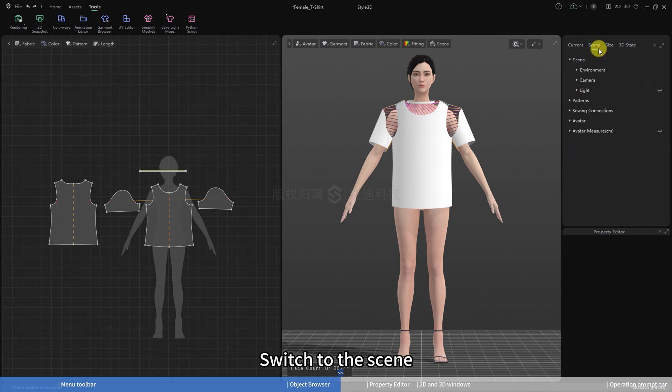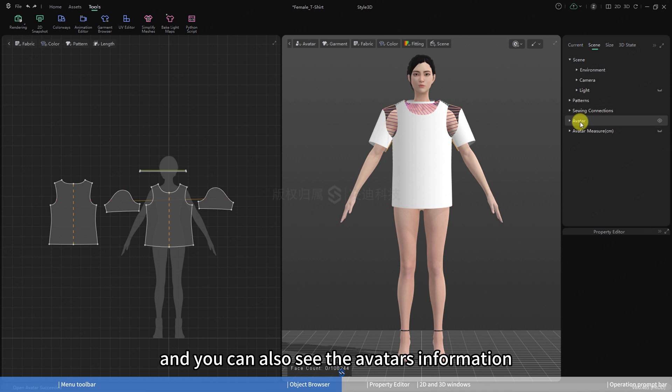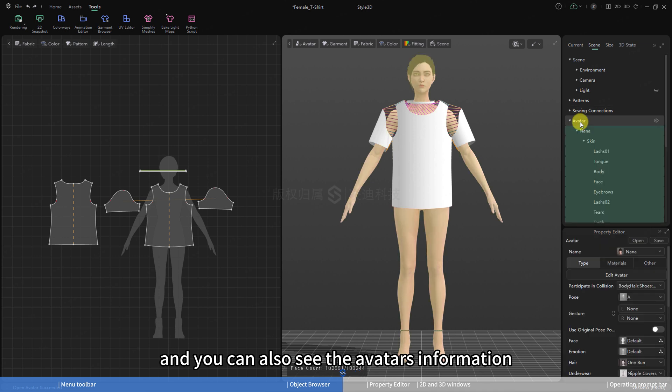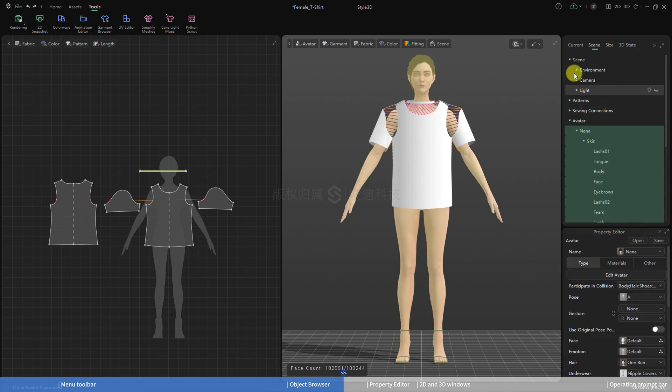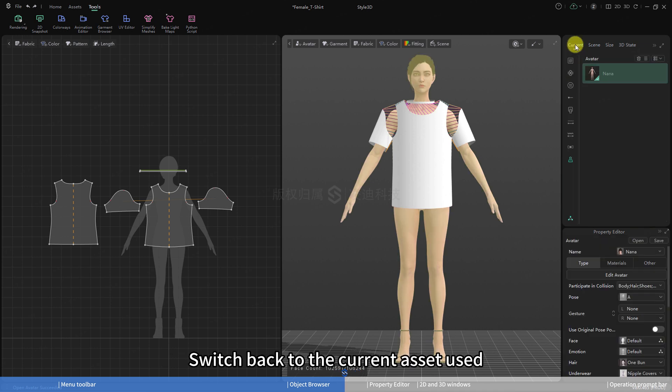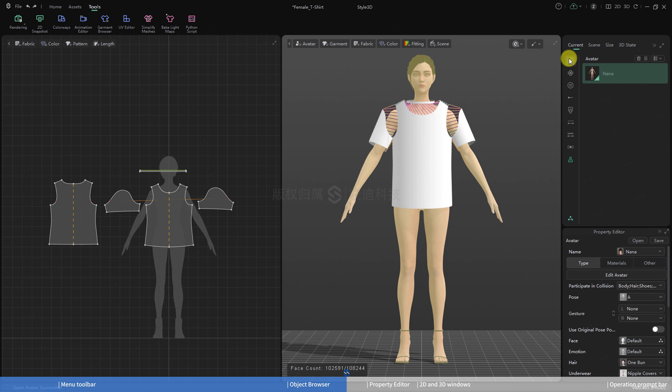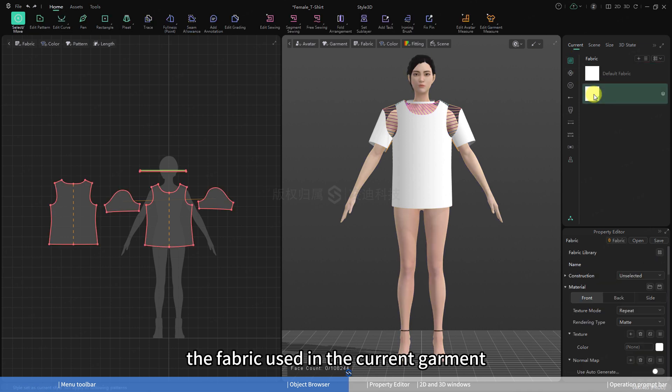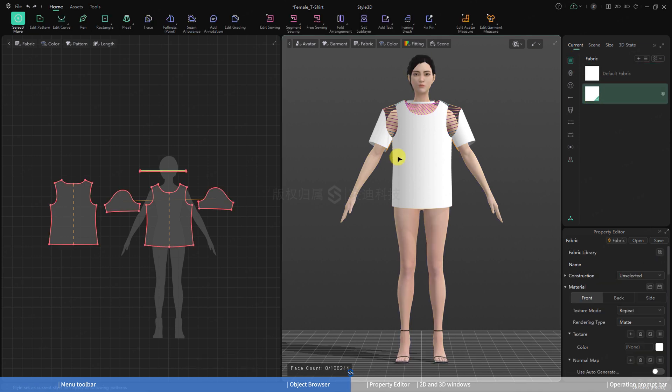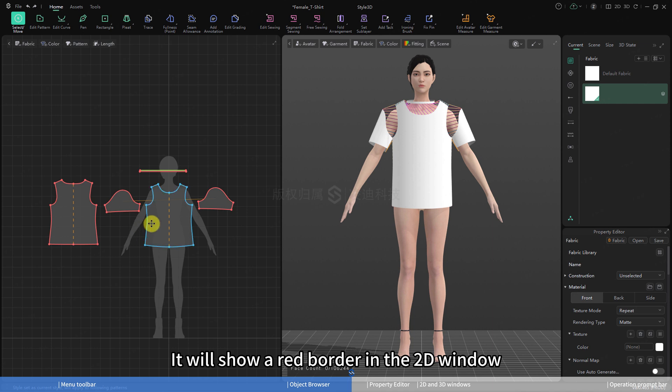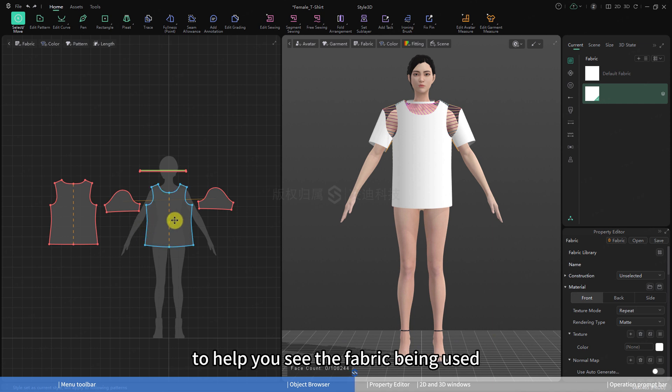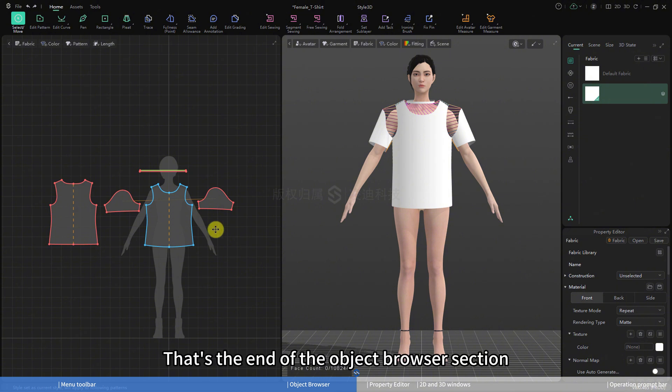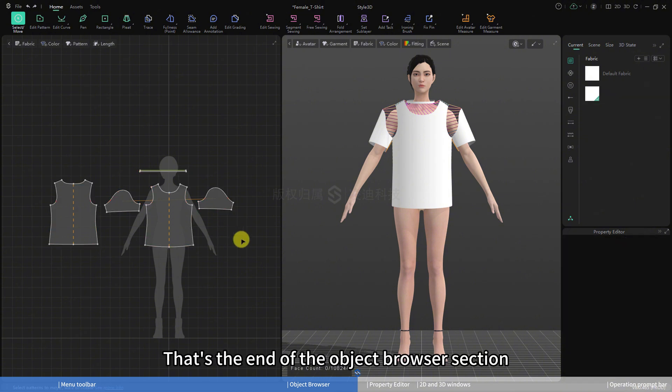Switch to the scene, and you can also see the avatar's information. Switch back to the current asset used. Click on the fabric to find the fabric used in the current garment. It will show a red border in the 2D window to help you see the fabric being used. That's the end of the object browser section.